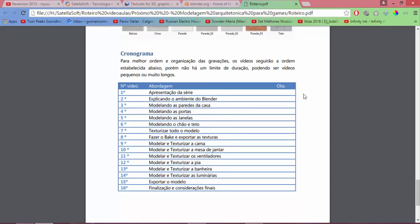Well, video number 1: presentation of the series. 2: explaining the Blender environment. 3: modeling the house walls. 4: modeling the doors. 5: modeling the windows. 6: modeling the floor and ceiling. 7: texturize the entire model. 8: do the bake, export the textures. 9: model and texturize the bed. 10: model and texturize the dining table. 11: model and texturize the fans. 12: model and texturize the sink. 13: model and texturize the bathtub. 14: model and texturize the lights. 15: export the model.